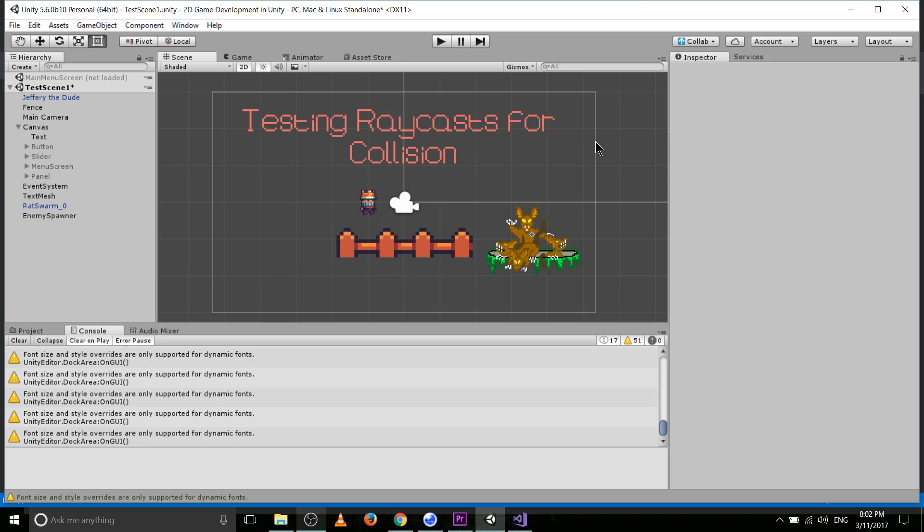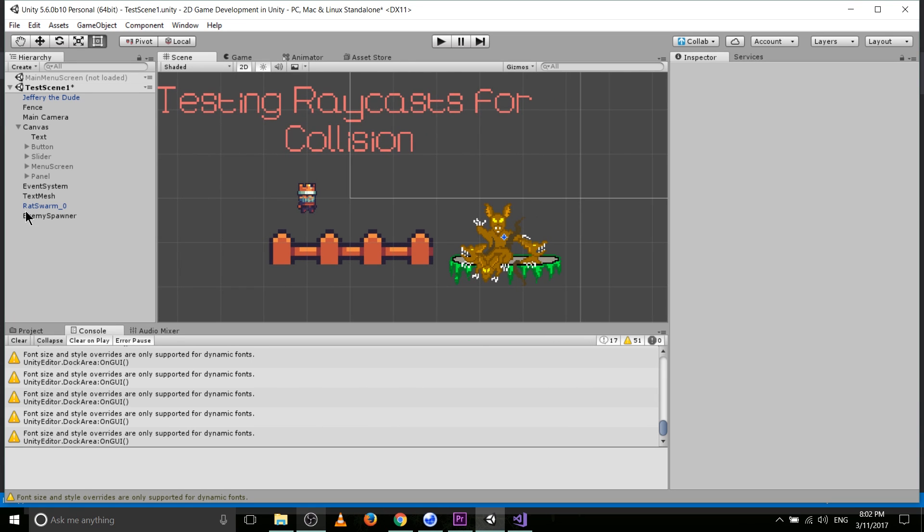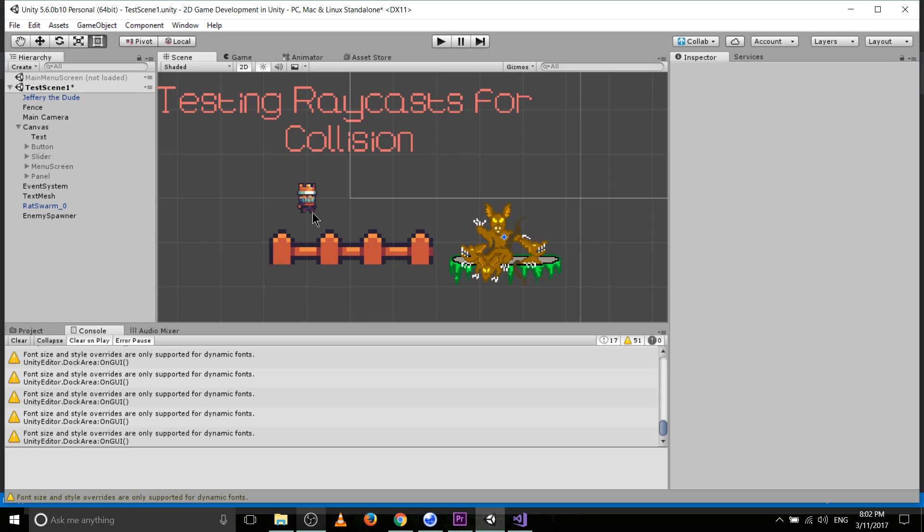So if you don't know what a raycast is, it's where you take a point somewhere in your scene, and that can be a 2D point or a 3D point. Basically, if it's 2D, you just ignore the Z and you would use physics 2D rather than the physics library. You take a point and you give it a direction.